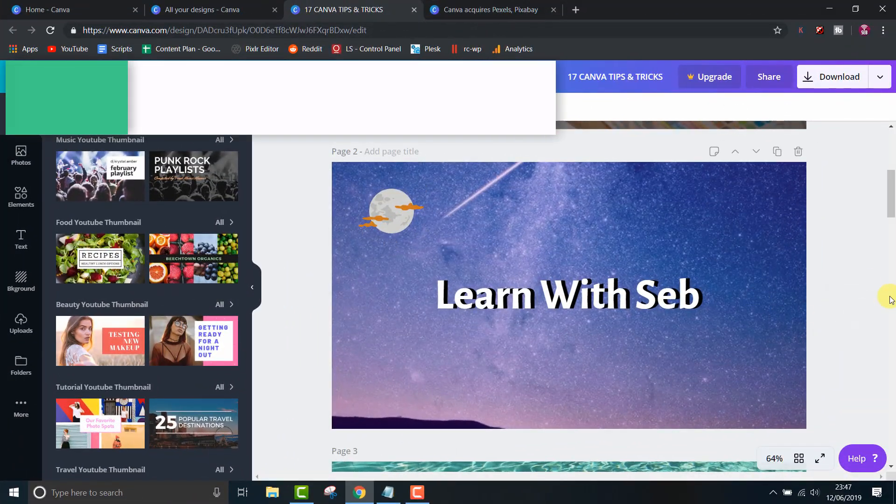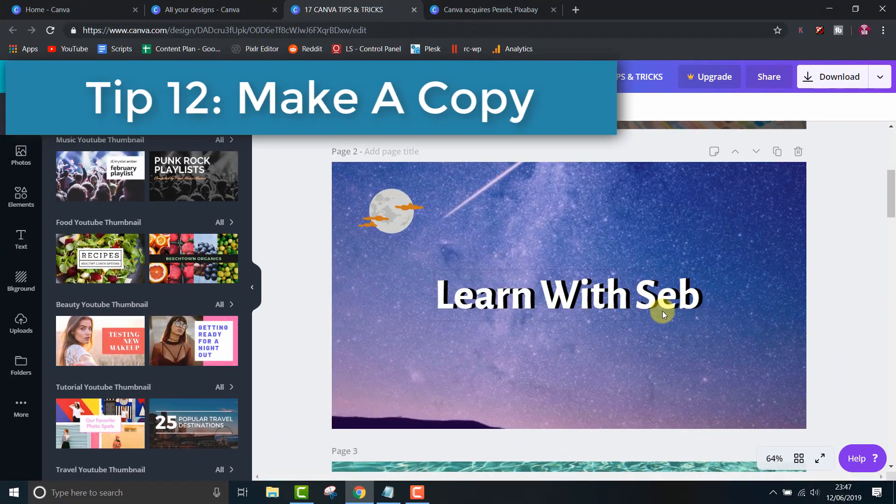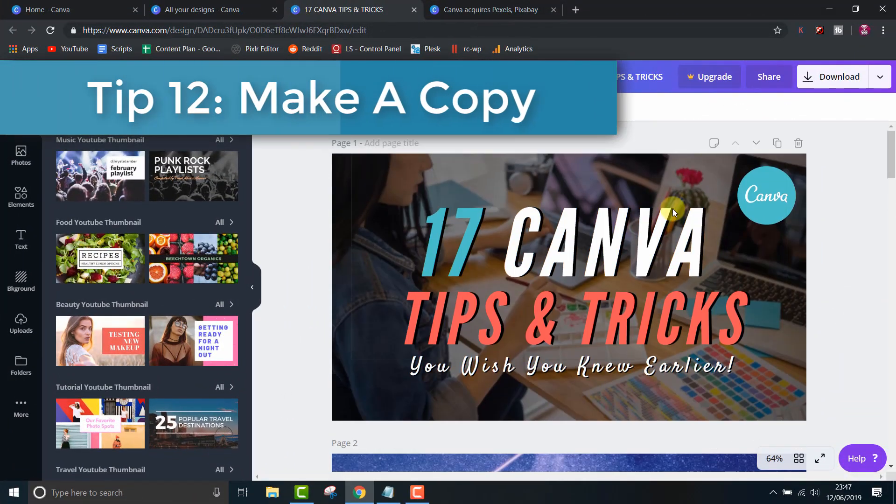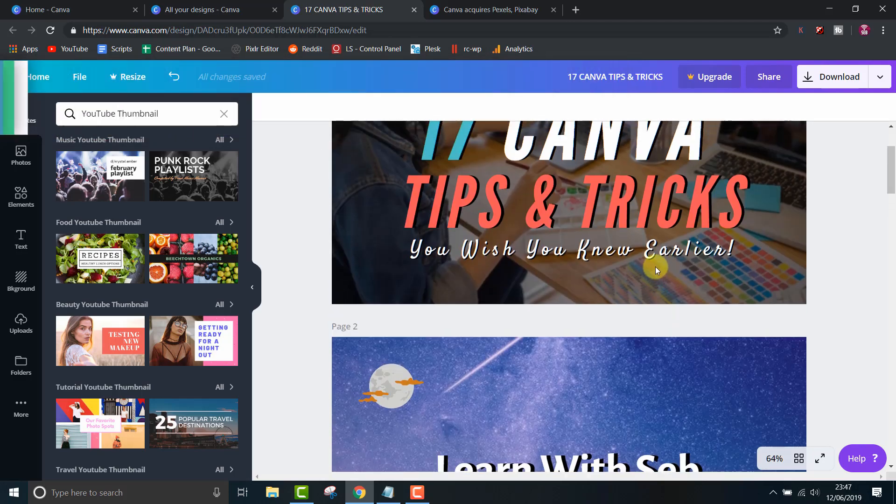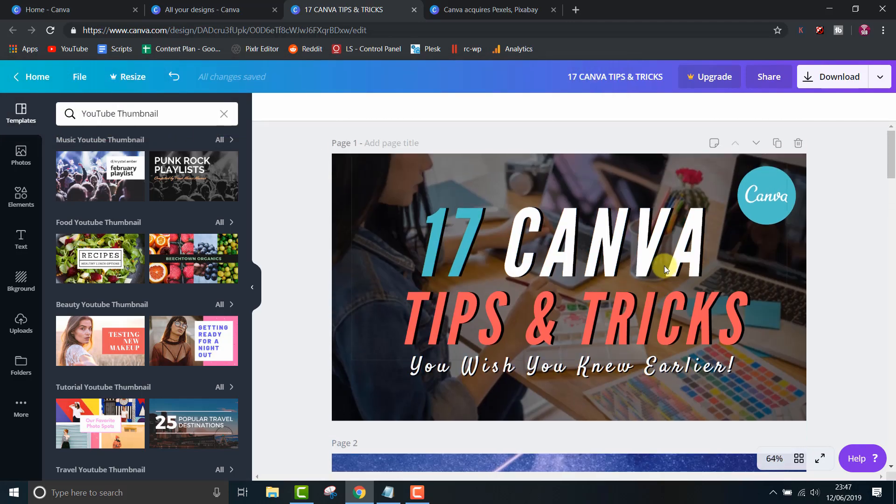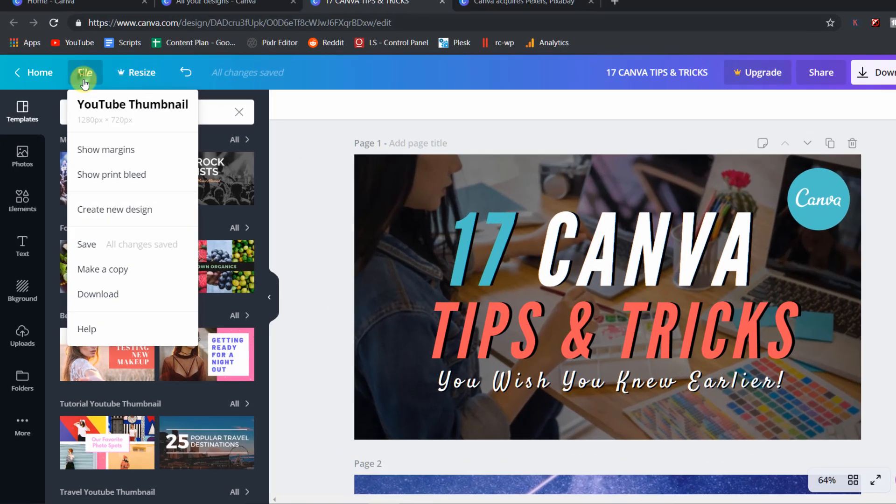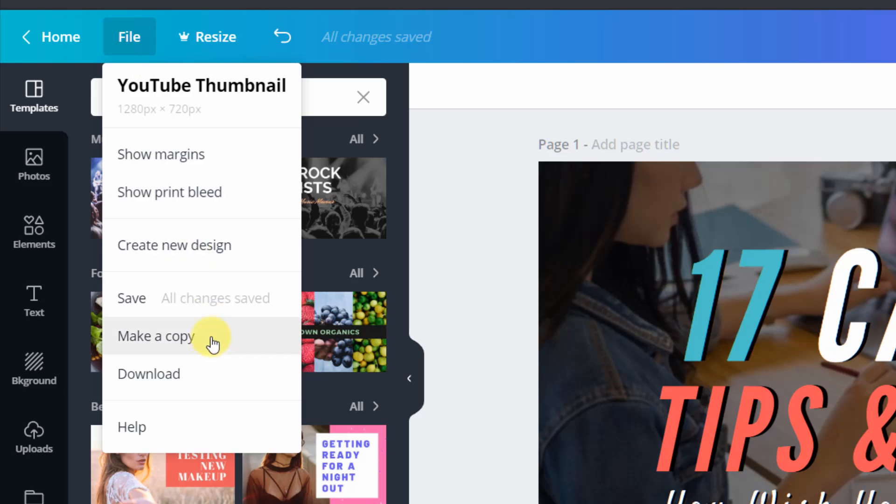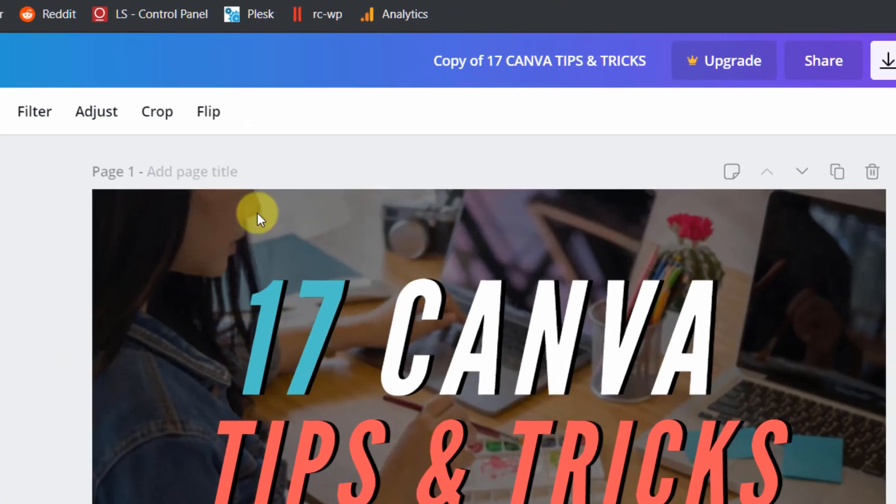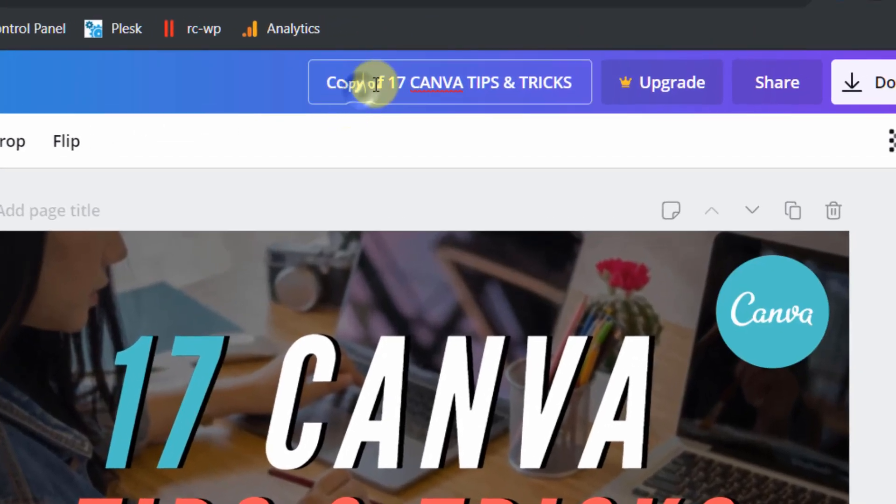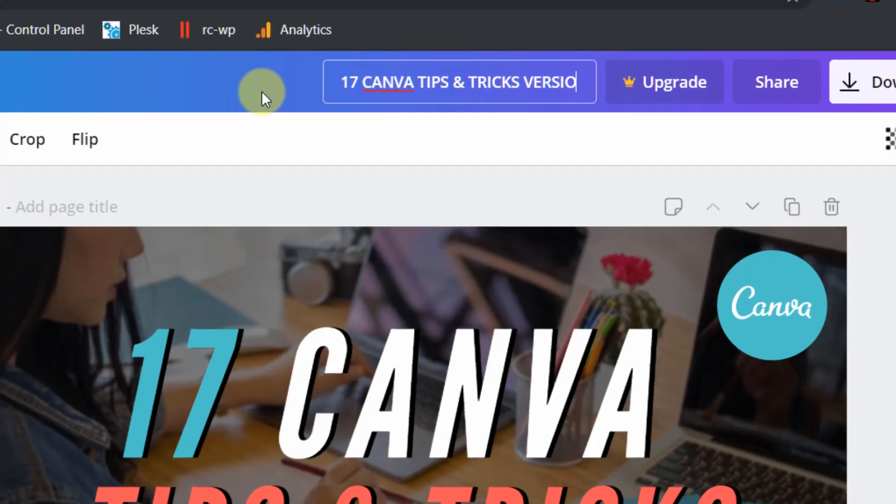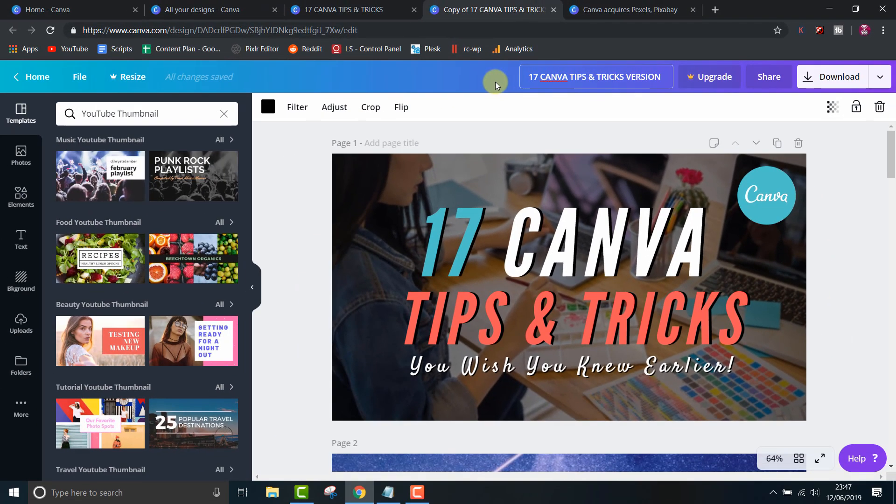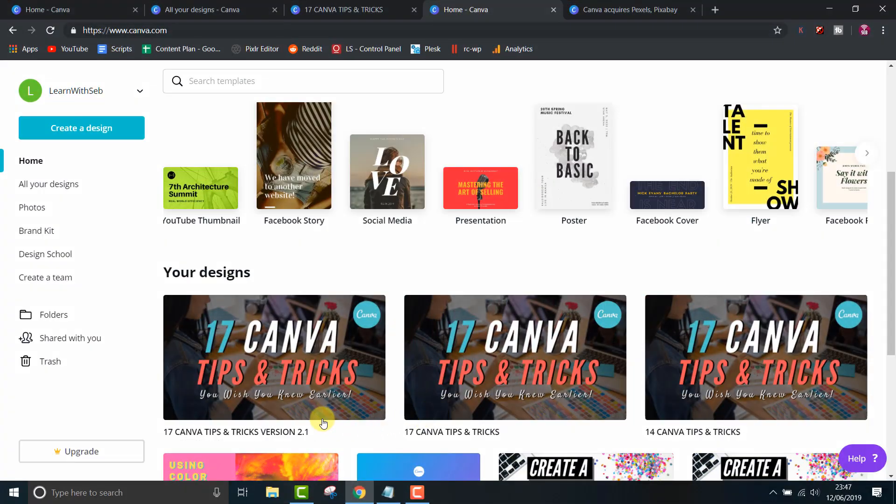Tip 12, Make a copy of your design for different versions. If you want to make a slight change and see what it looks like while keeping the original, then simply click file, make a copy and then edit the new version while keeping the original. You can rename it to different versions so you can keep track of them. As you can see, I have three versions of this thumbnail which I was working on earlier.